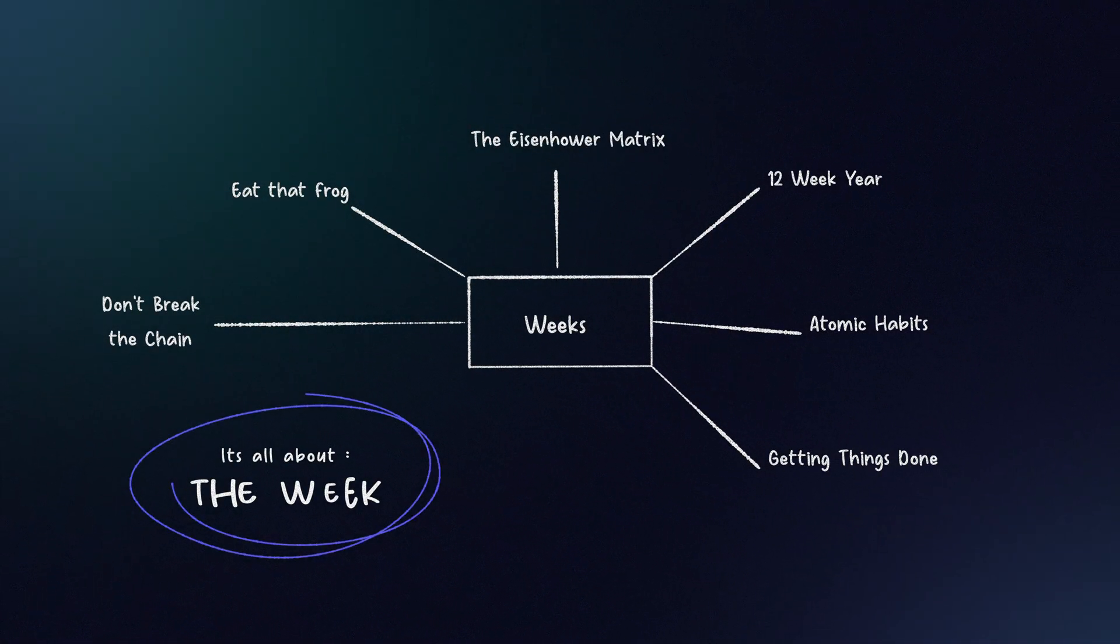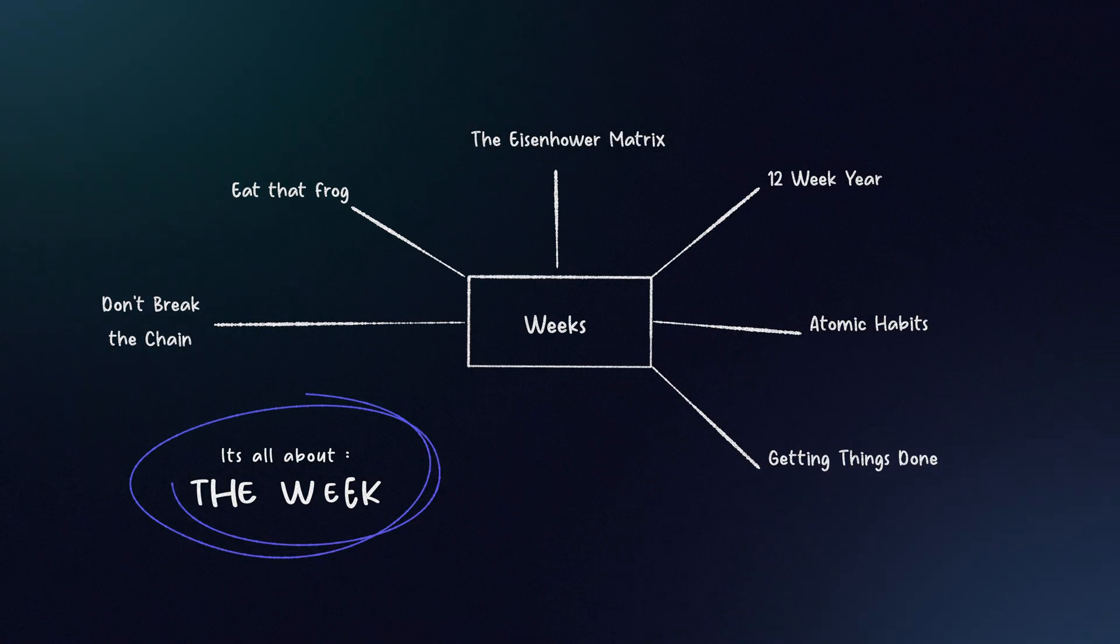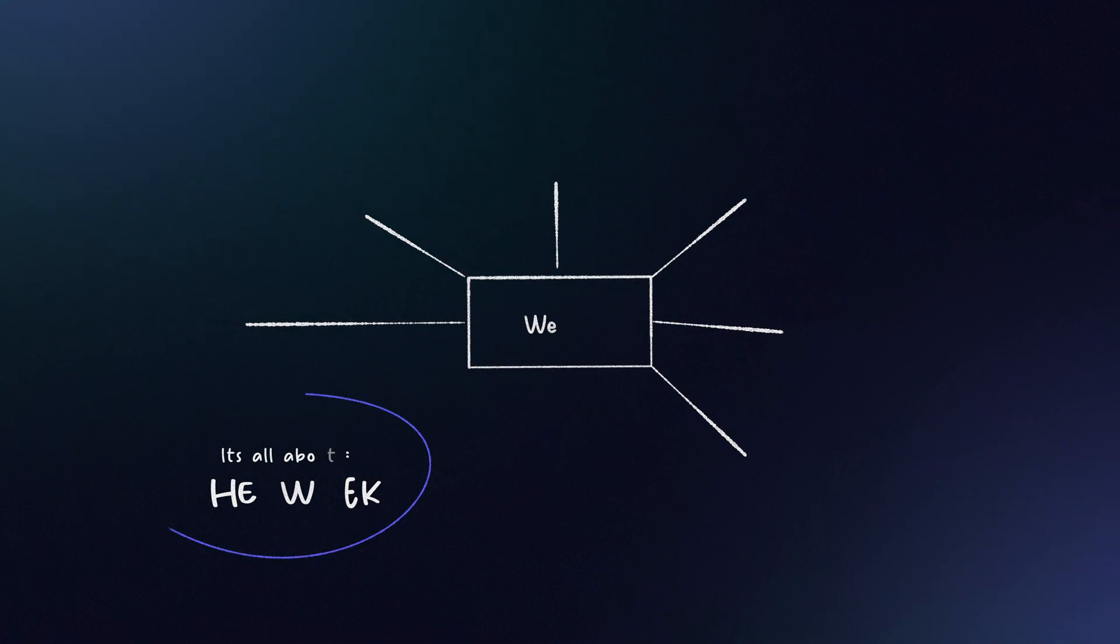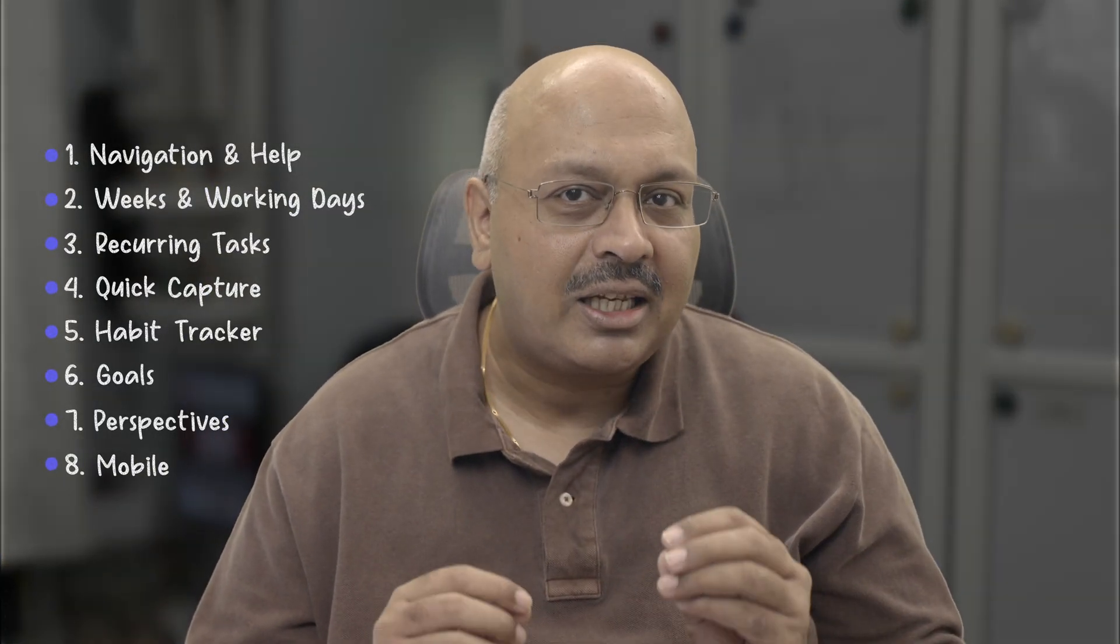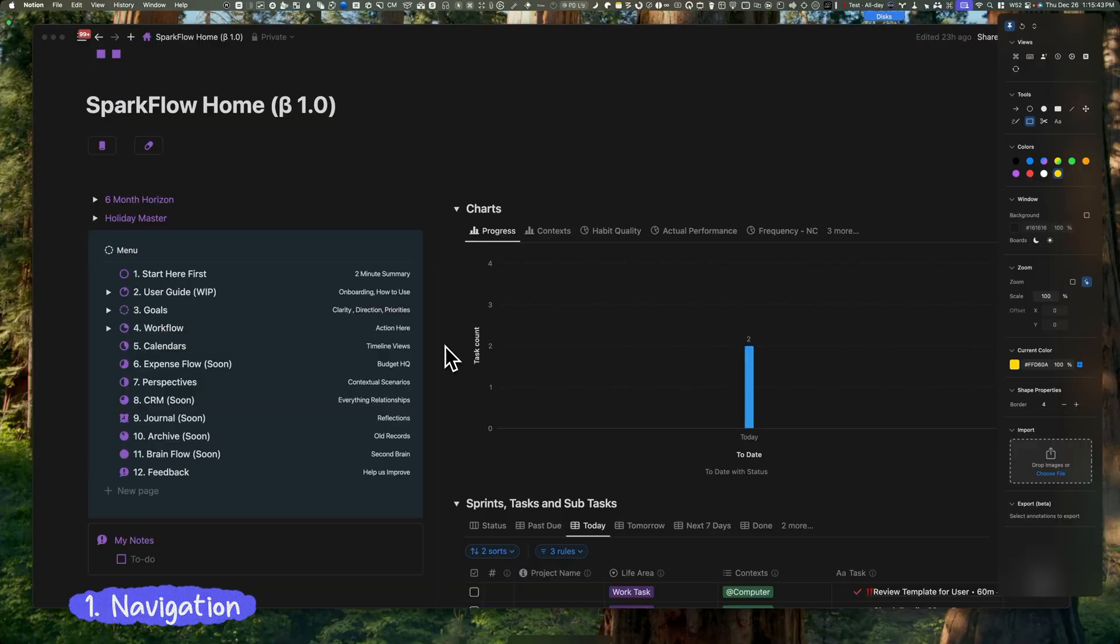It's built using more than 11 powerful productivity methods like Getting Things Done and Seinfeld's Don't Break the Chain. It's simplified my life with minimal clicks and seamless navigation. You want to know the secret? It's all about weeks—small, manageable building blocks that make big goals achievable. In this video, I'll highlight eight key features that make Sparkflow a game changer. Let's dive in.